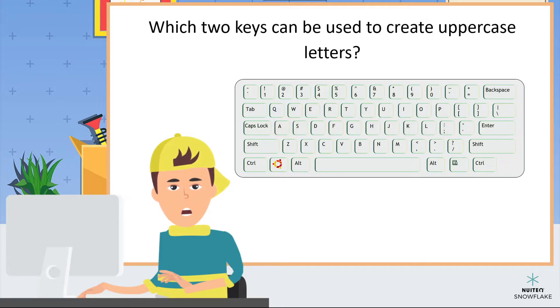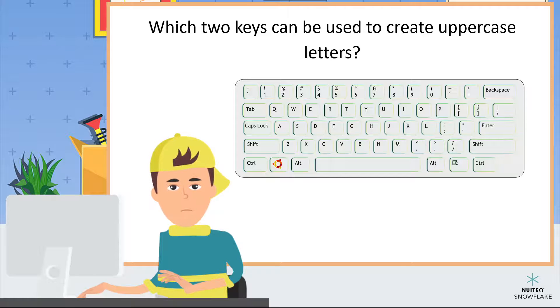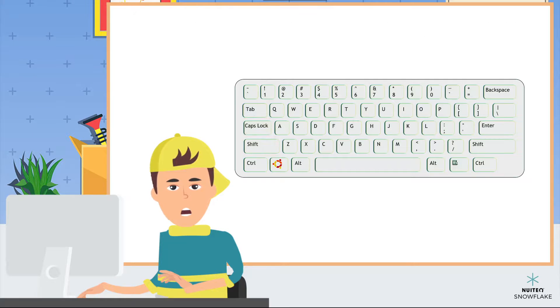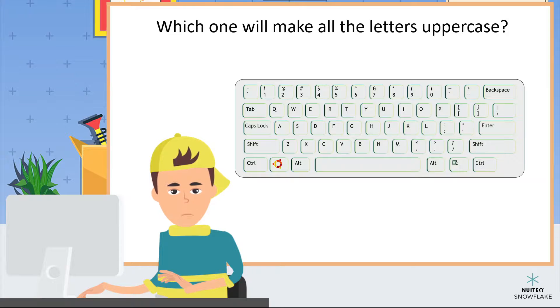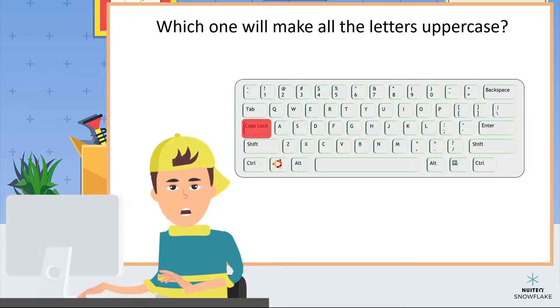Which two keys can be used to create uppercase letters? Caps lock, or shift. Which one will make all the letters uppercase? Caps lock.